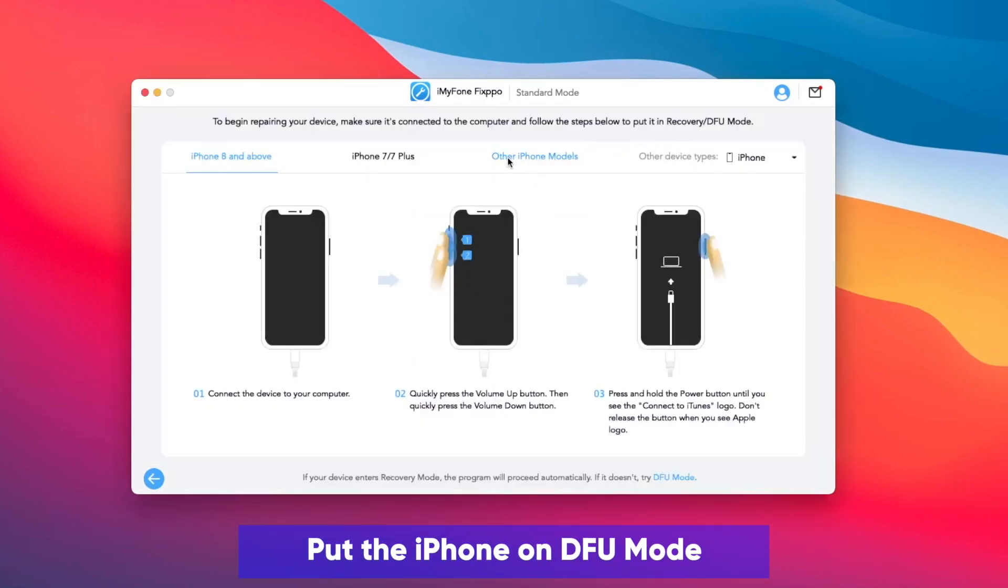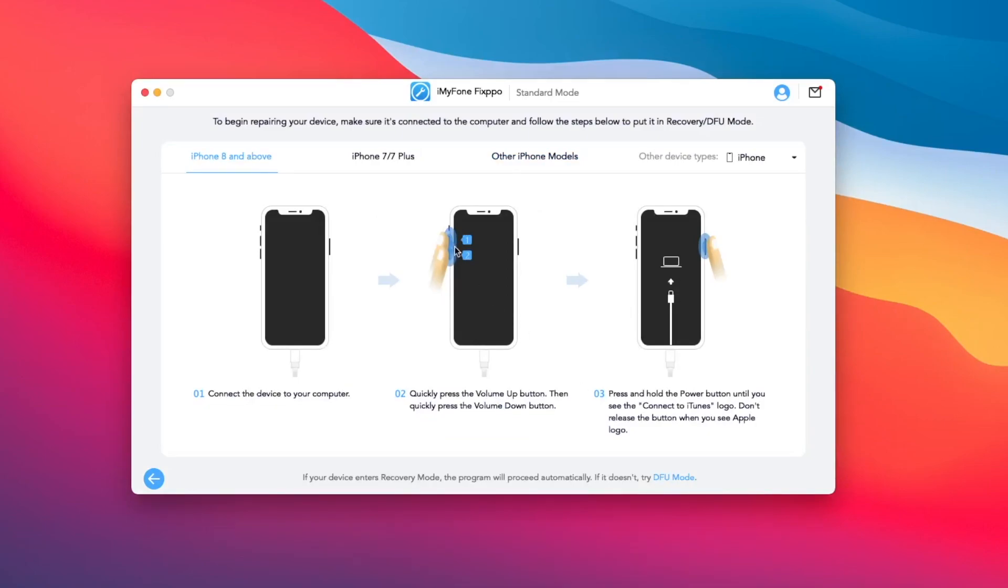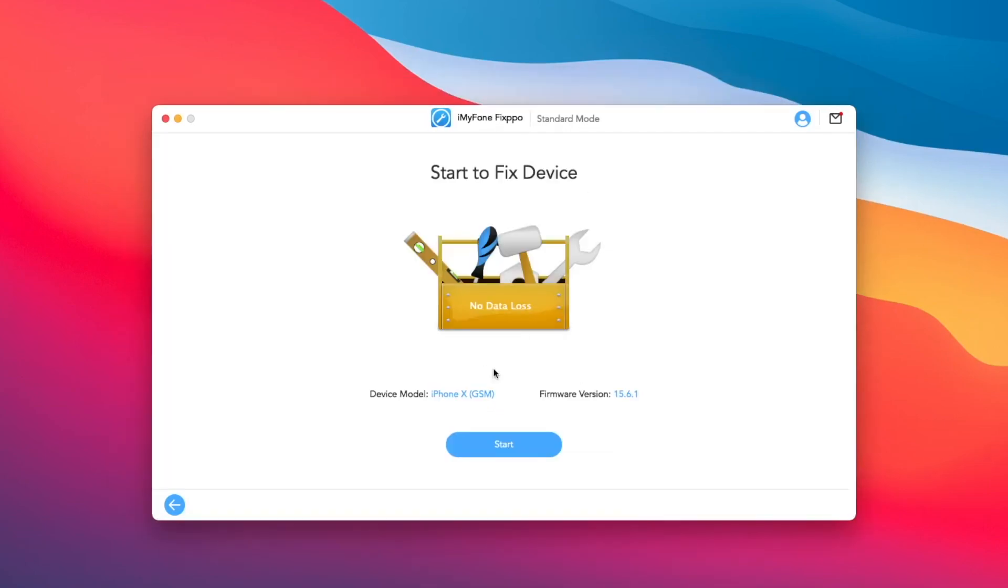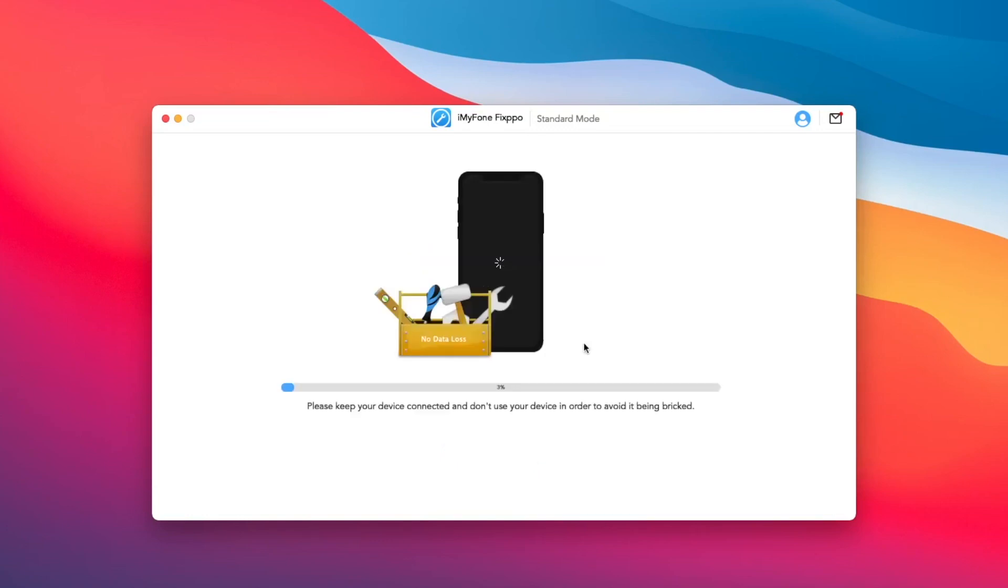Then put your iPhone on DFU mode. You can see the instruction here. And click Start. Your iPhone will downgrade automatically. Please wait.